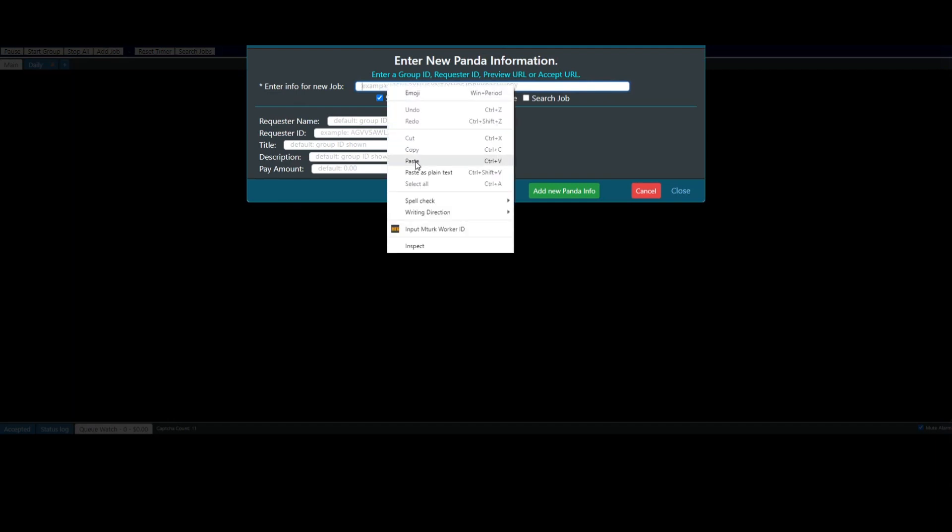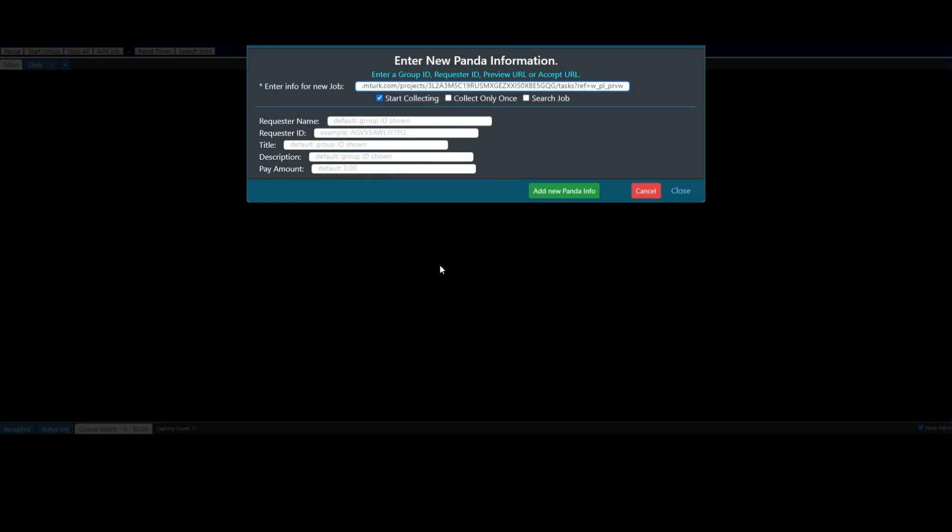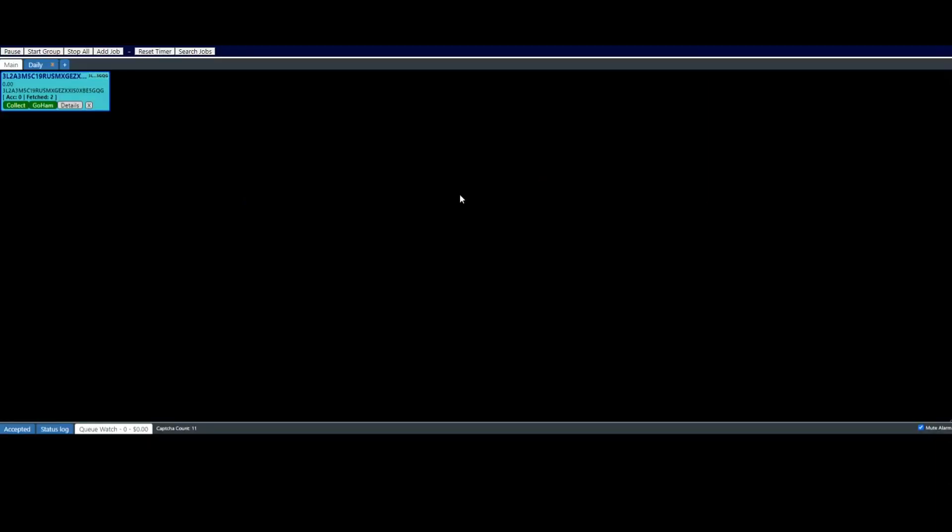Before I do that, you can enter in information that you want to show up that will help you identify that panda once it's there. And you of course can choose which type of panda you want. You want a once panda or a search or just a regular panda, or if you want to go ahead and start collecting now or not. And then you just click add new panda. And there it is. And that is how you manually create a panda.